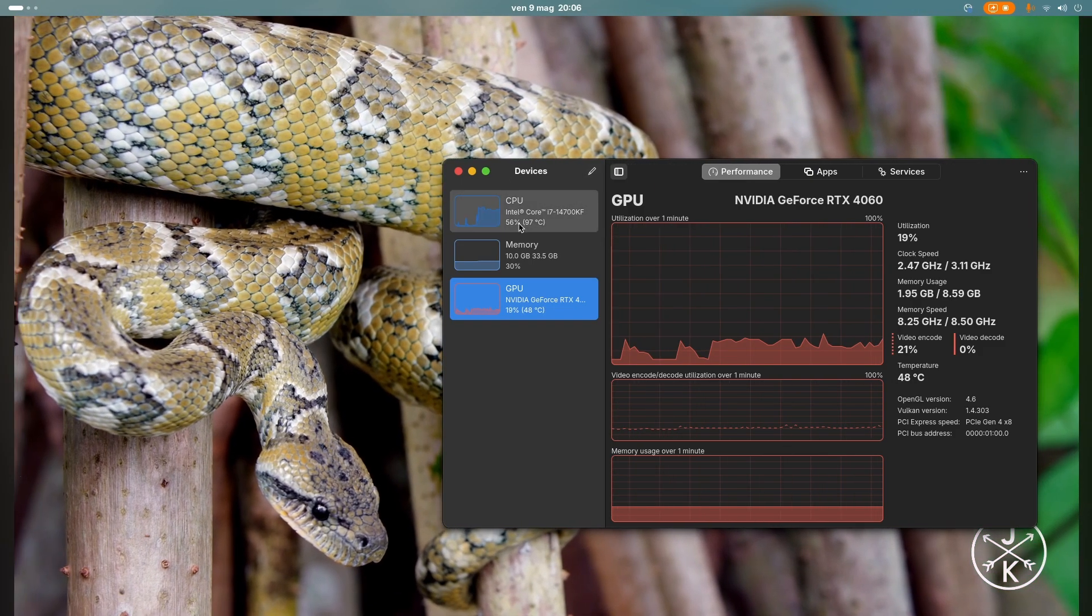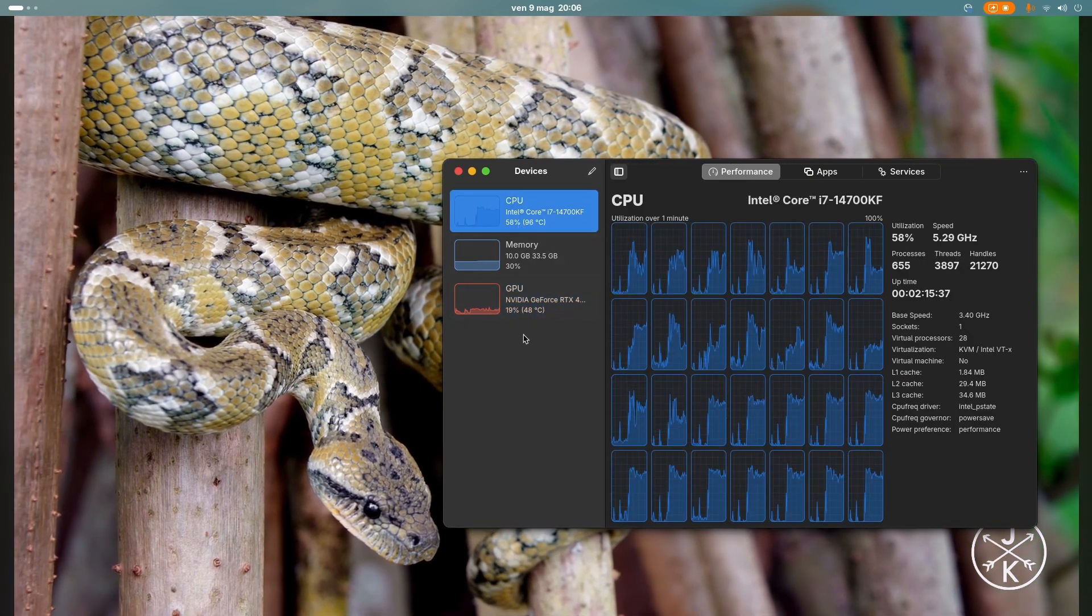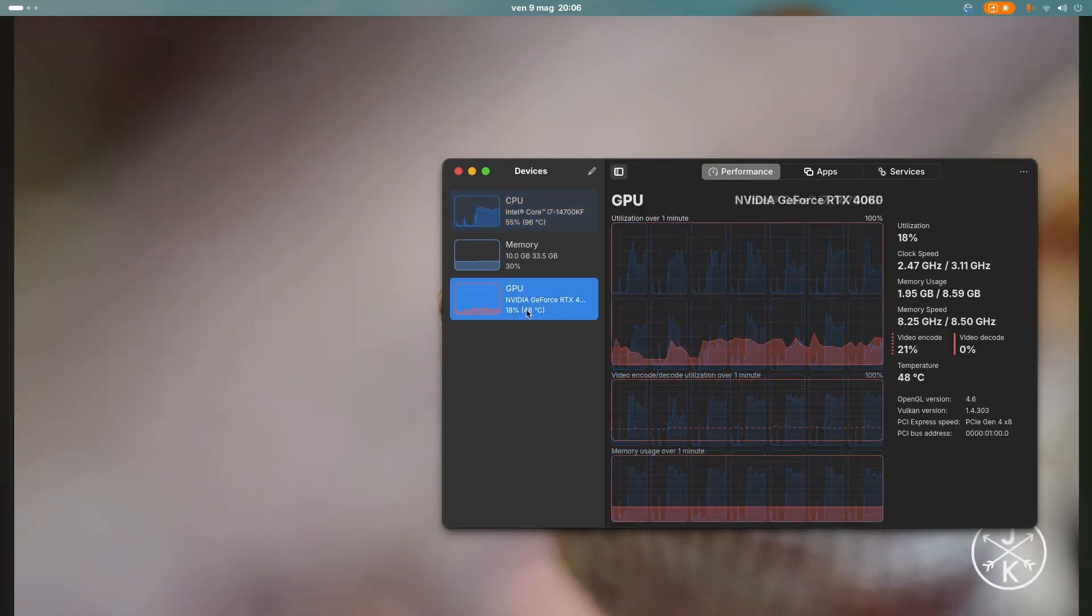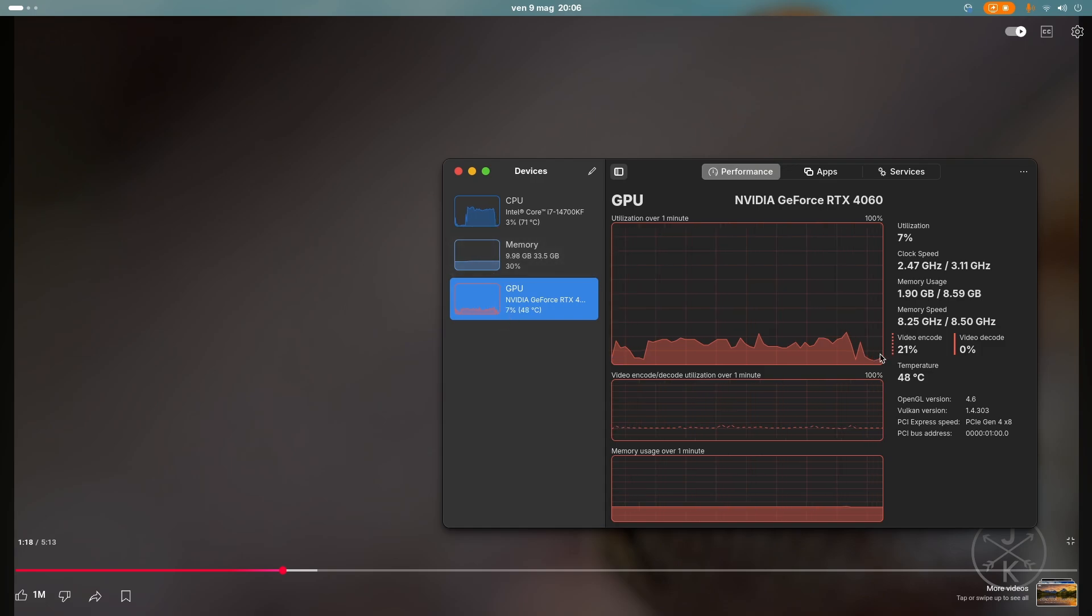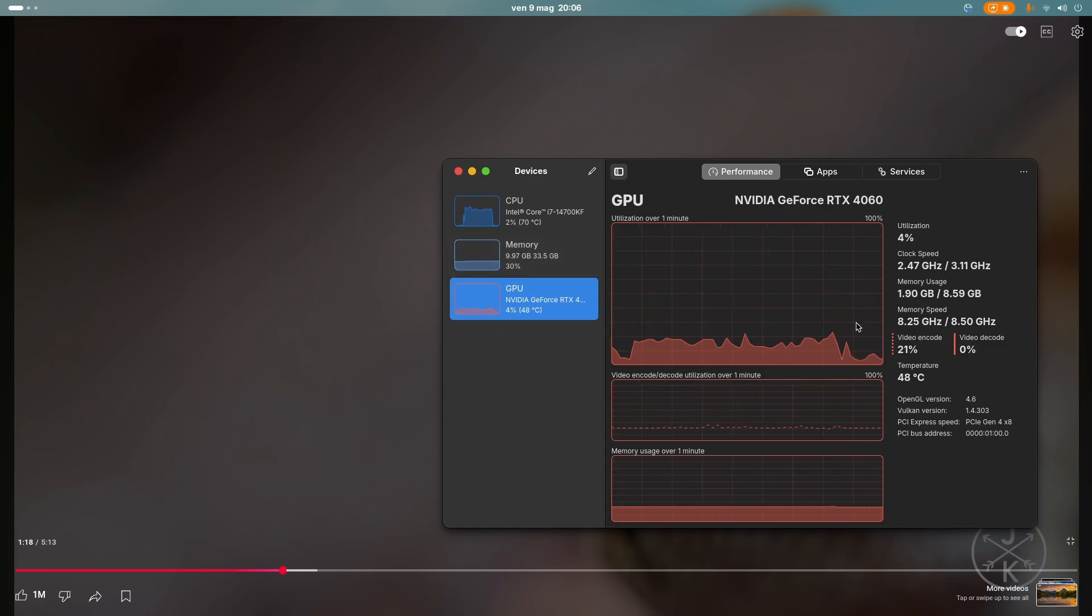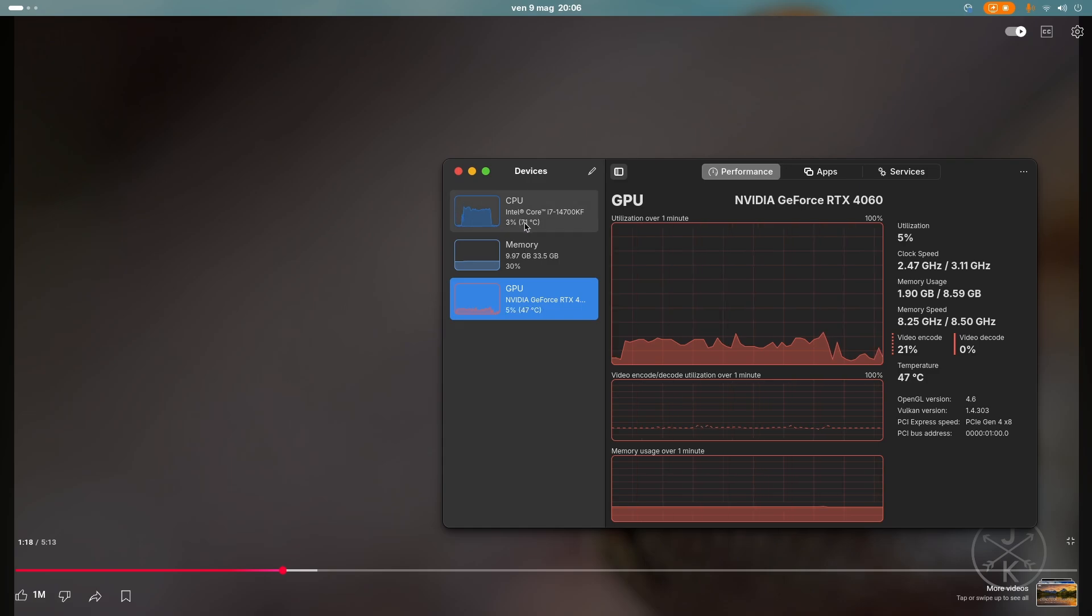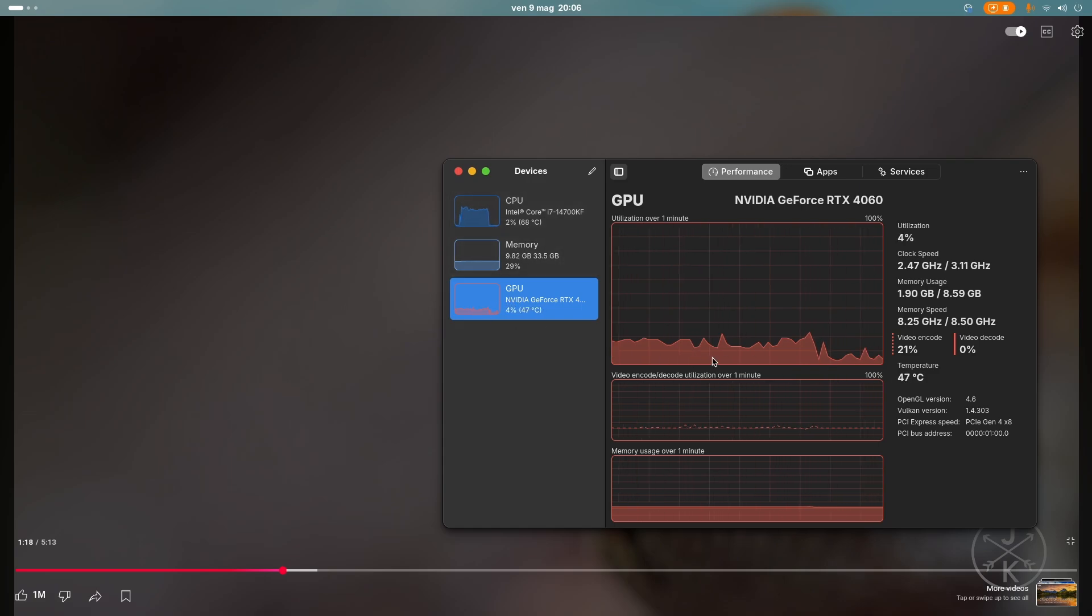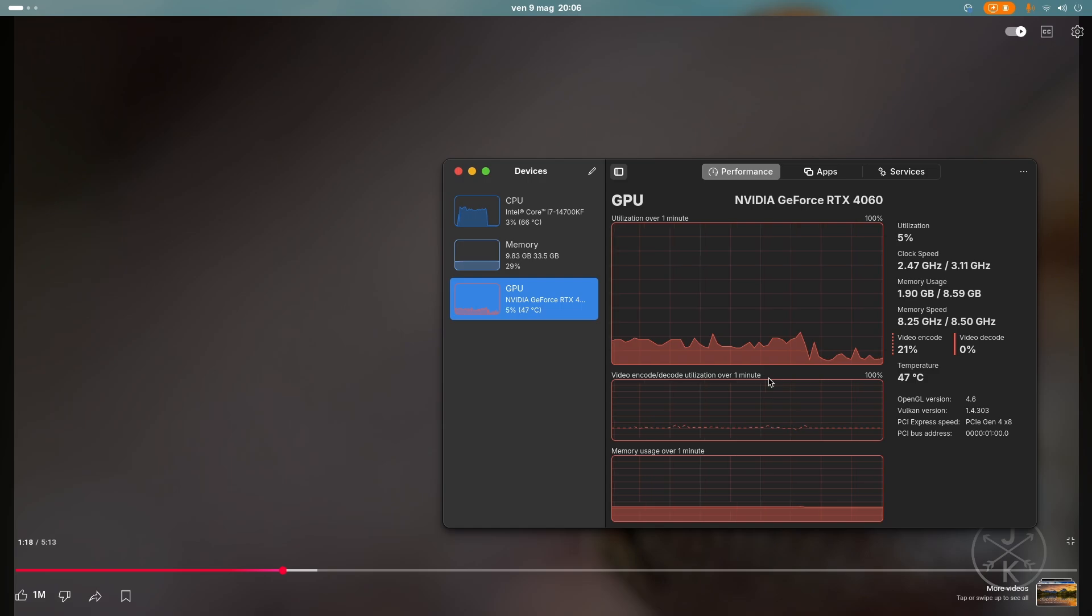But as you can see, if I pause the video, now the video is paused, you can see that the GPU utilization also drops. The CPU utilization drops and the GPU utilization drops too. So it was using the GPU a little.